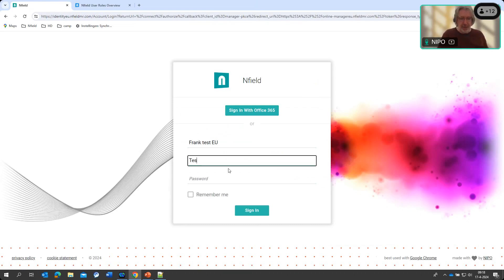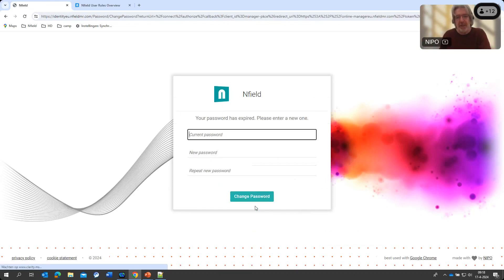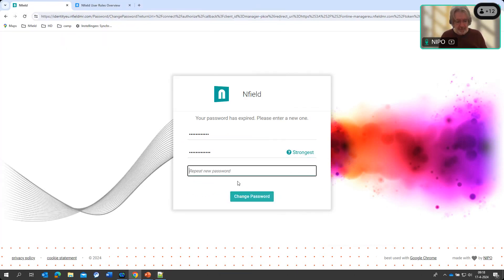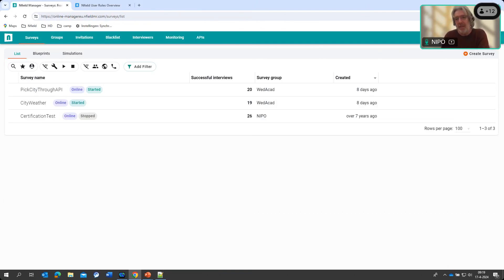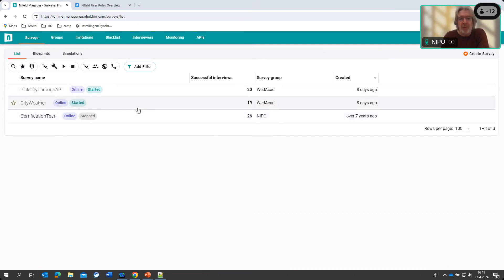We've created a group, created a user, assigned the user to the group, and assigned two surveys to the group. Let's now log off and sign in as the test user we just created — Test Academy Wednesday. It's a new user so I need to change the password first. Enter the old password, set a new one, change password — and there we are. We're signed in as the test user. The test user has been assigned to the Wednesday Academy group and sees exactly those two surveys. They've also been assigned to Nepo and can see the one survey in that group as well. This works fine.